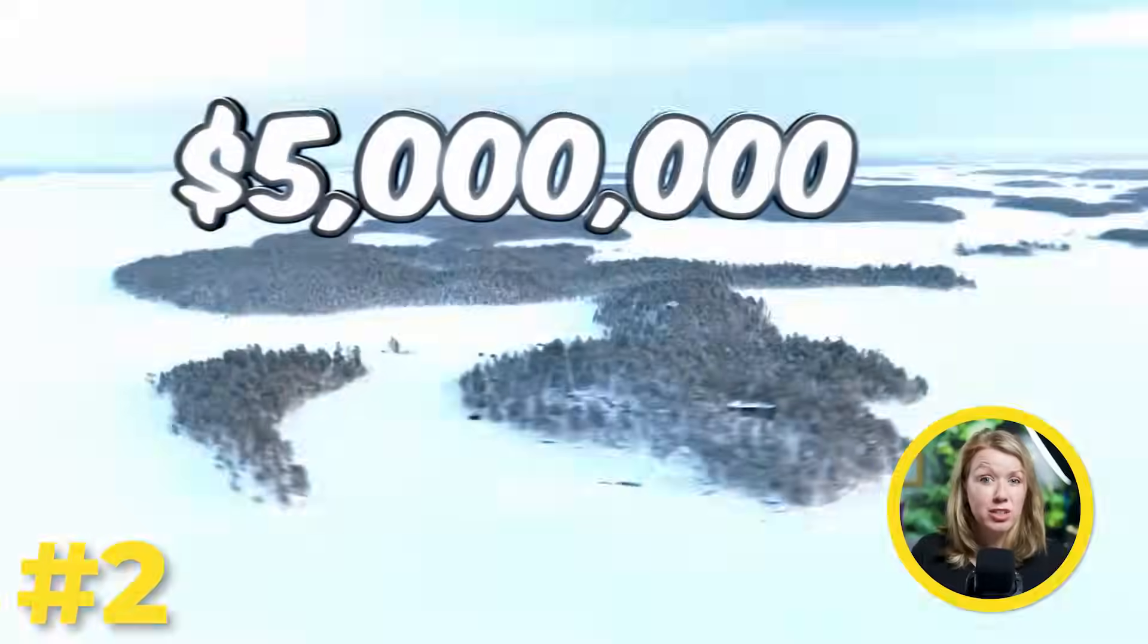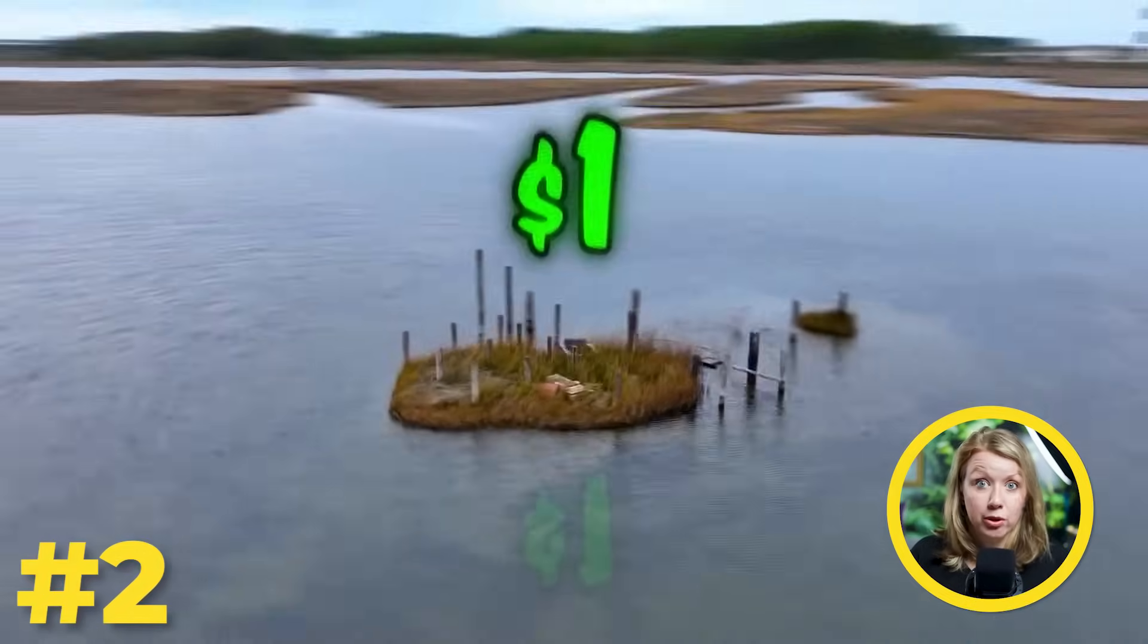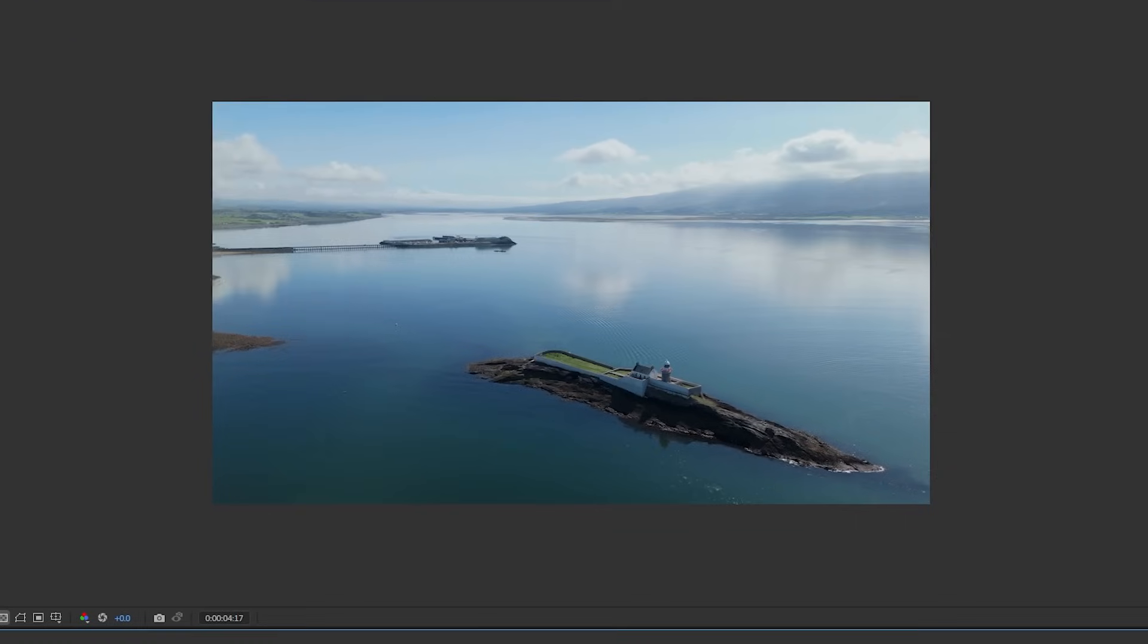And now let's get into the next Mr. Beast text effect. Our next text effect that we're creating is this floating text effect that's usually associated with some type of drone footage.